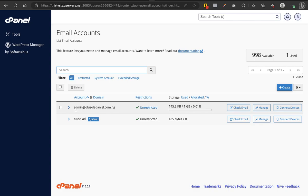I also shared a video on how to create a domain email. You can watch that video as well. It will teach you how to create domain emails like admin@domain.com or sharon@domain.com.